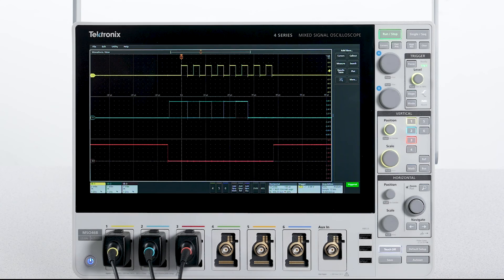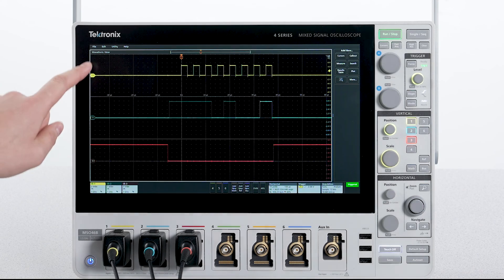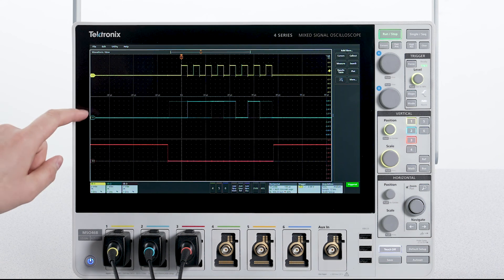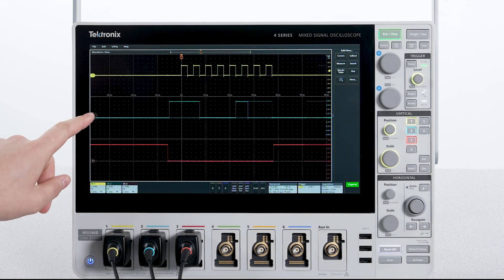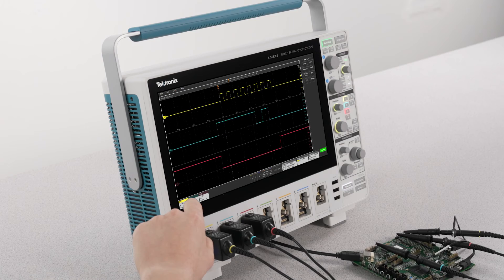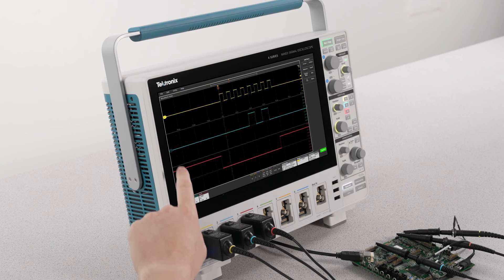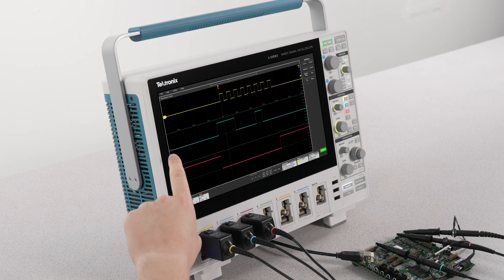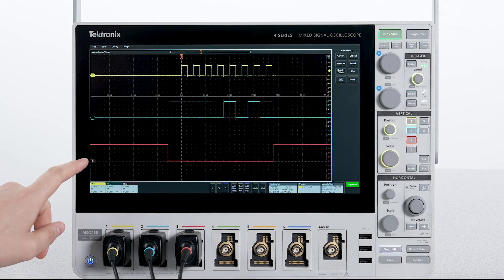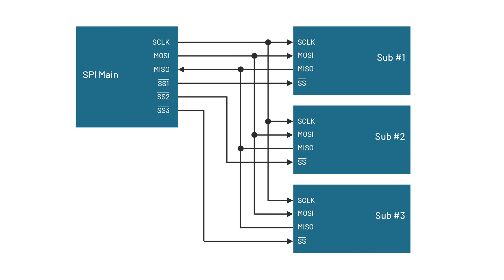On channel 1 I have the clock signal. Channel 2 is connected to the MOSI or Main Output Sub Input. This line is for the main to send data to the sub. Channel 3 is connected to SS or SubSelect. This is used by the main to select the sub it wants to send data to.